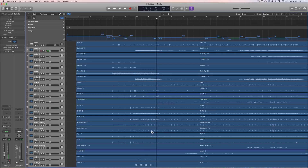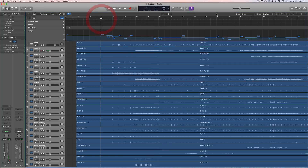So it might not sound super, super tight on the money because it's varying across bars — but the tempo, the click, is now working to the multitrack stems.